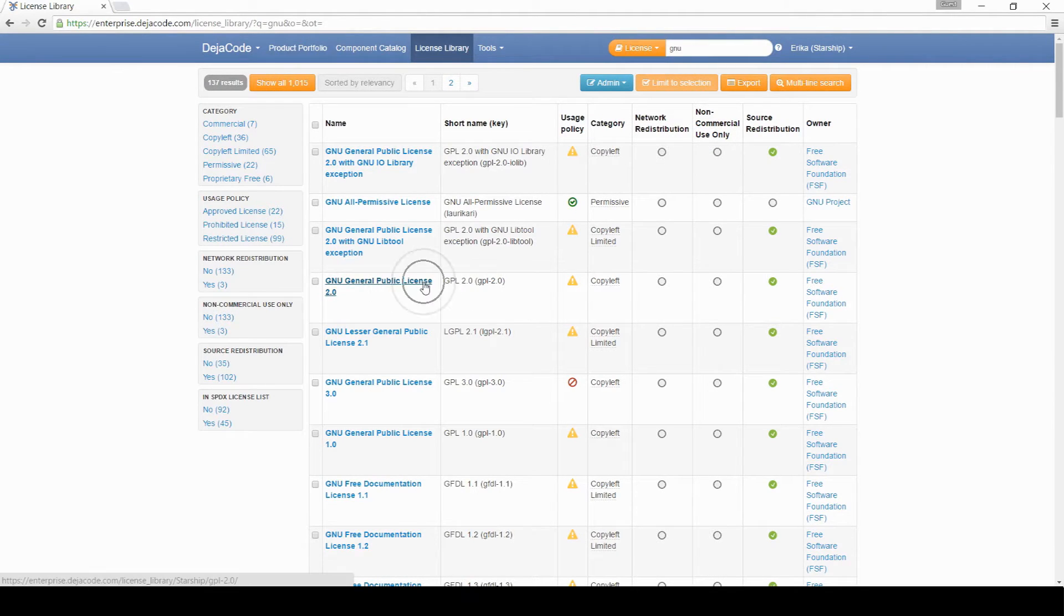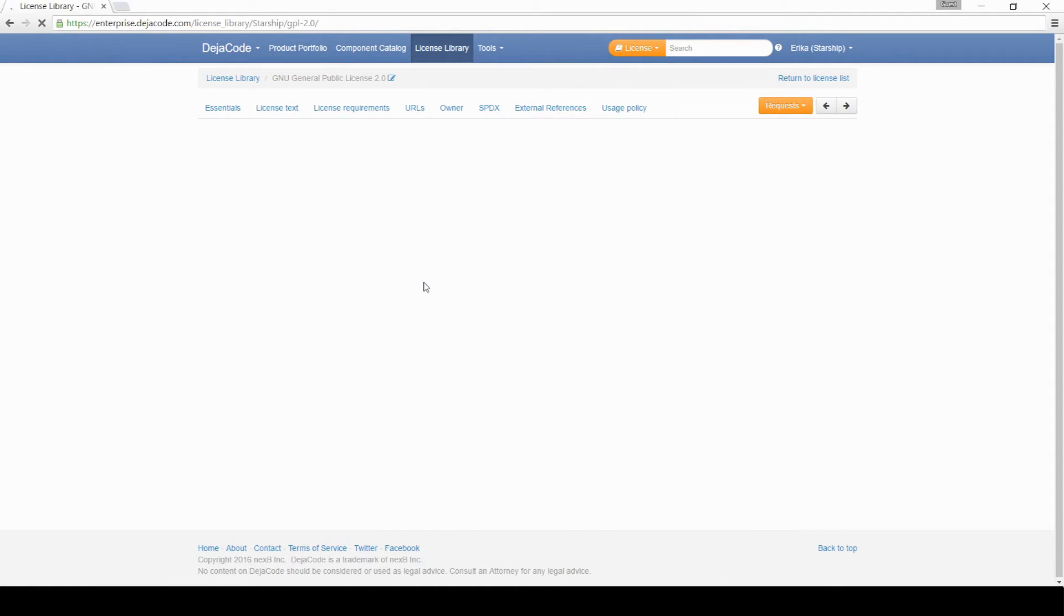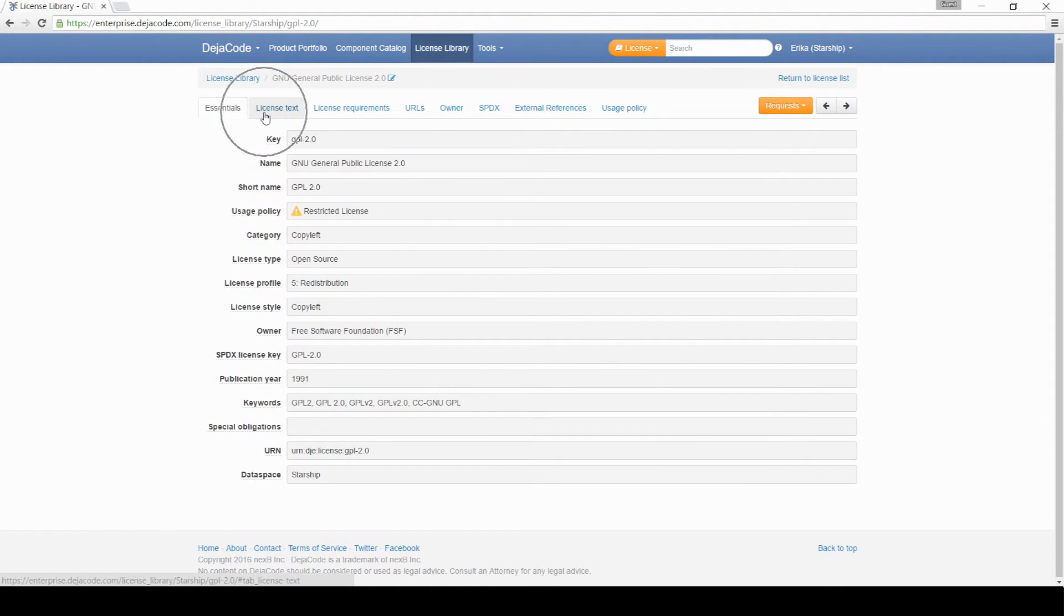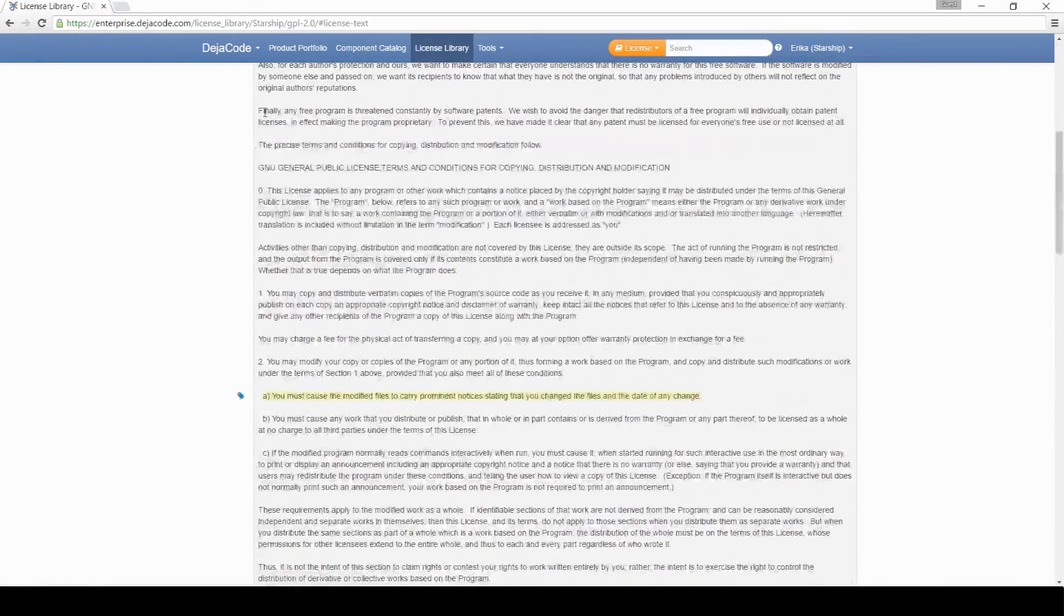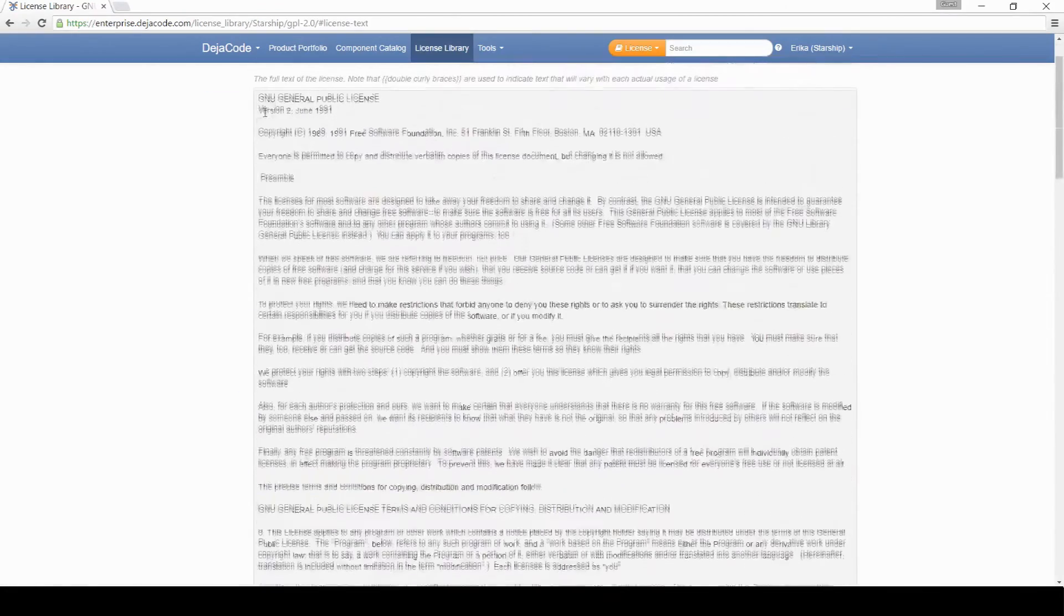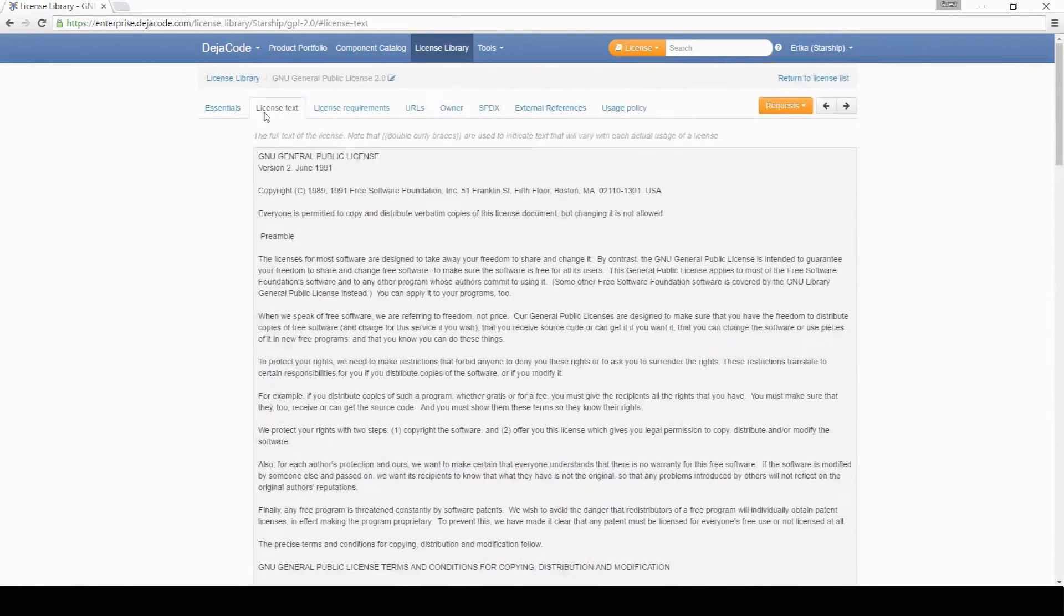Click on the license to access its dedicated page. You quickly see all the information you need about the license, including the license text, as well as the requirements associated with it.